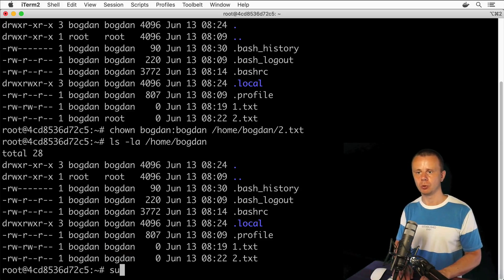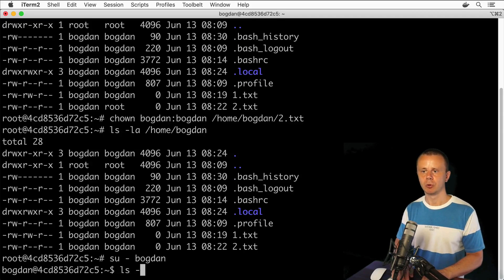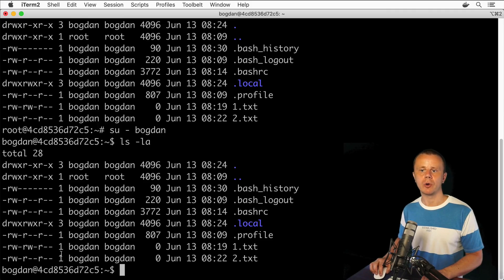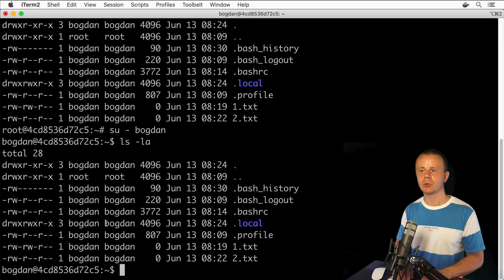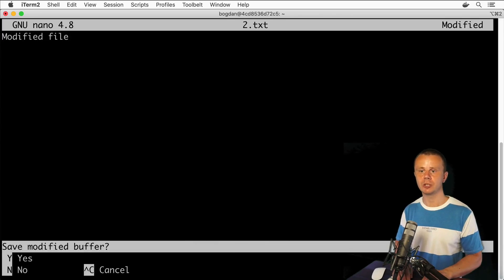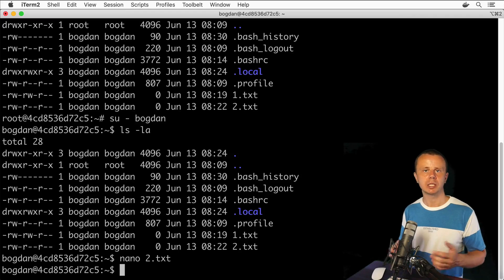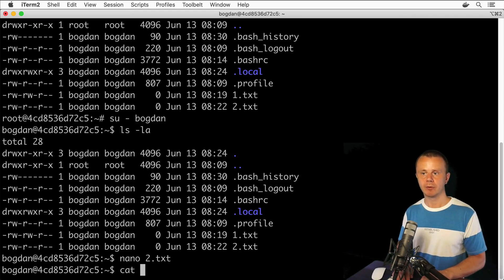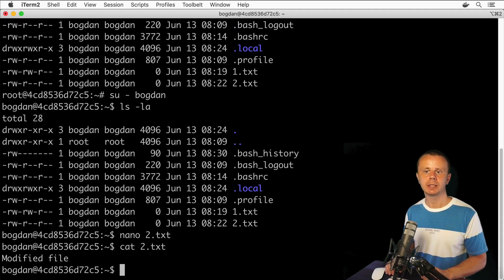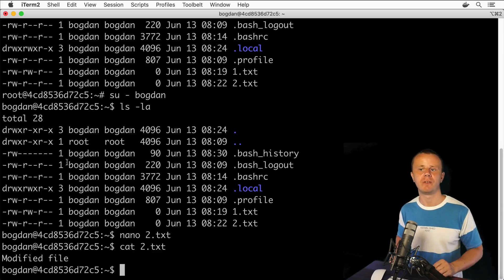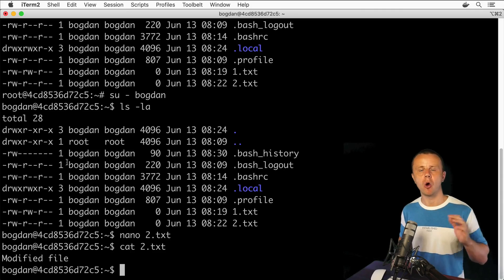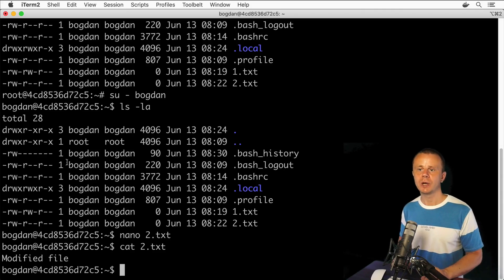Now let's go back to the bogdan user: su bogdan. Listing the home directory, I see the correct ownership of 2.txt. Because I'm now the owner of this file, I'm able to write and modify it. Let's try: nano 2.txt, type 'modified file', save changes with Ctrl+X, yes, enter. Now let's read the contents with cat 2.txt — and yes, I see 'modified file'. That's how you change ownership for a specific file.